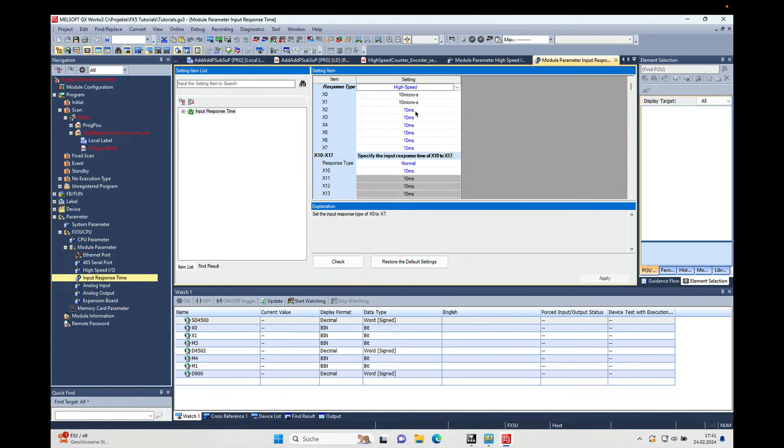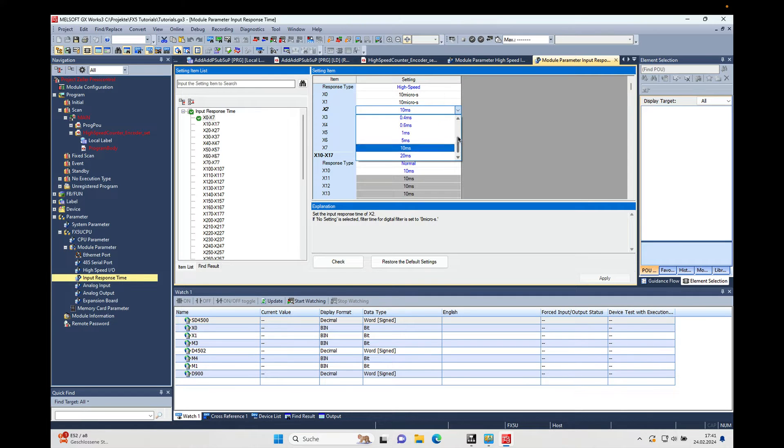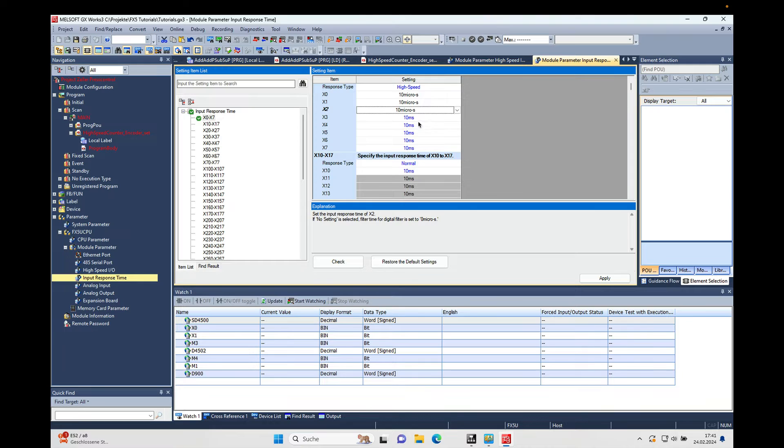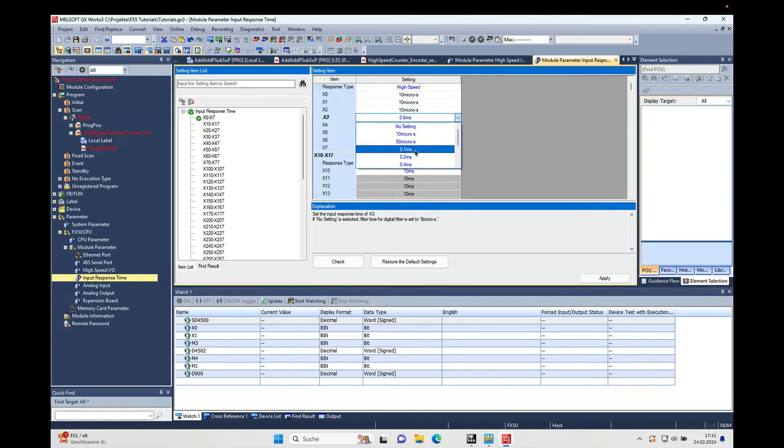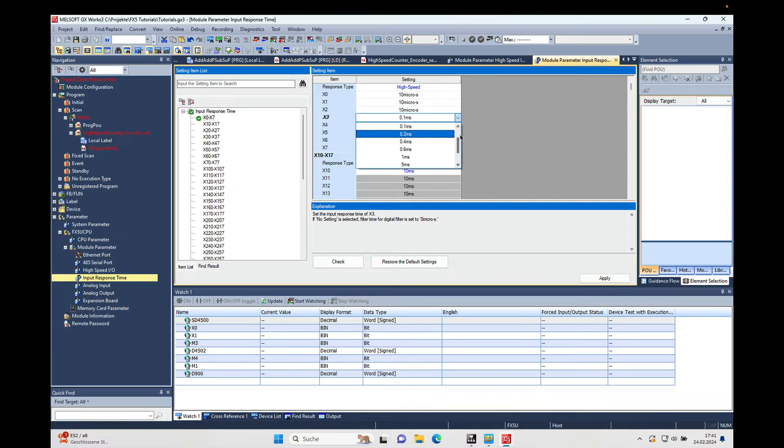And then on here we will have the selection 10 microseconds, which will just be suitable for the speed measurement. Okay, right, here we go.